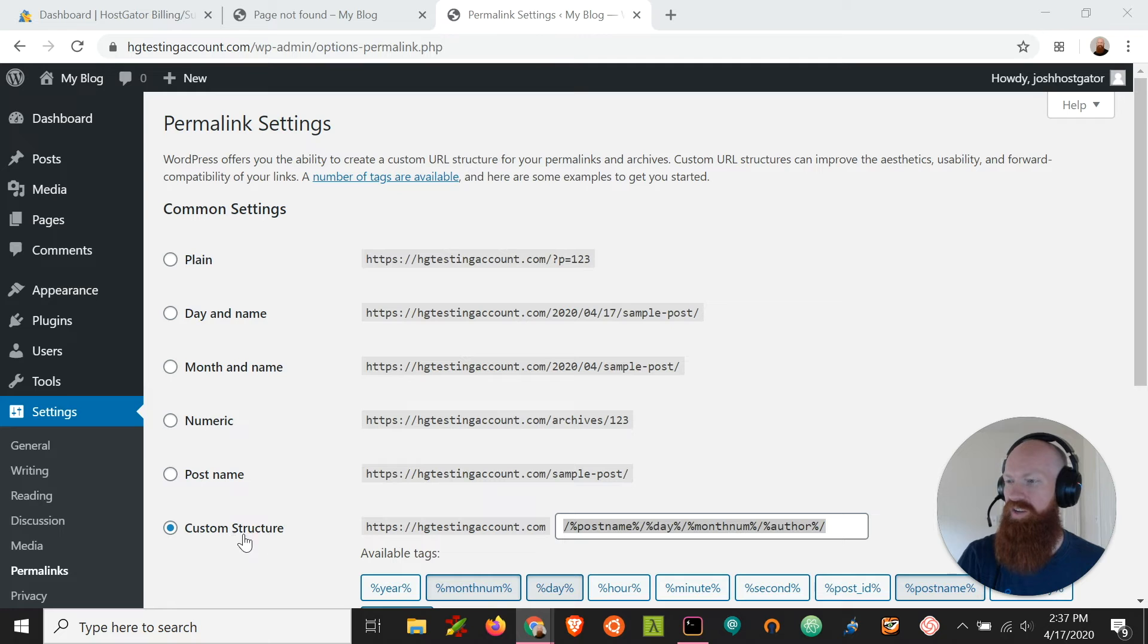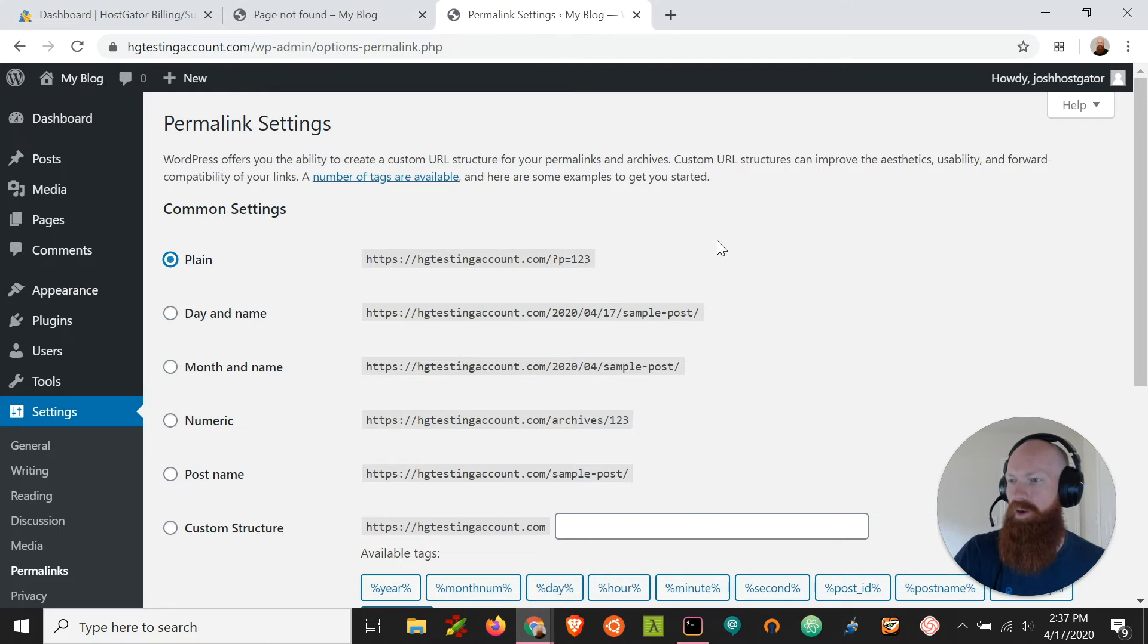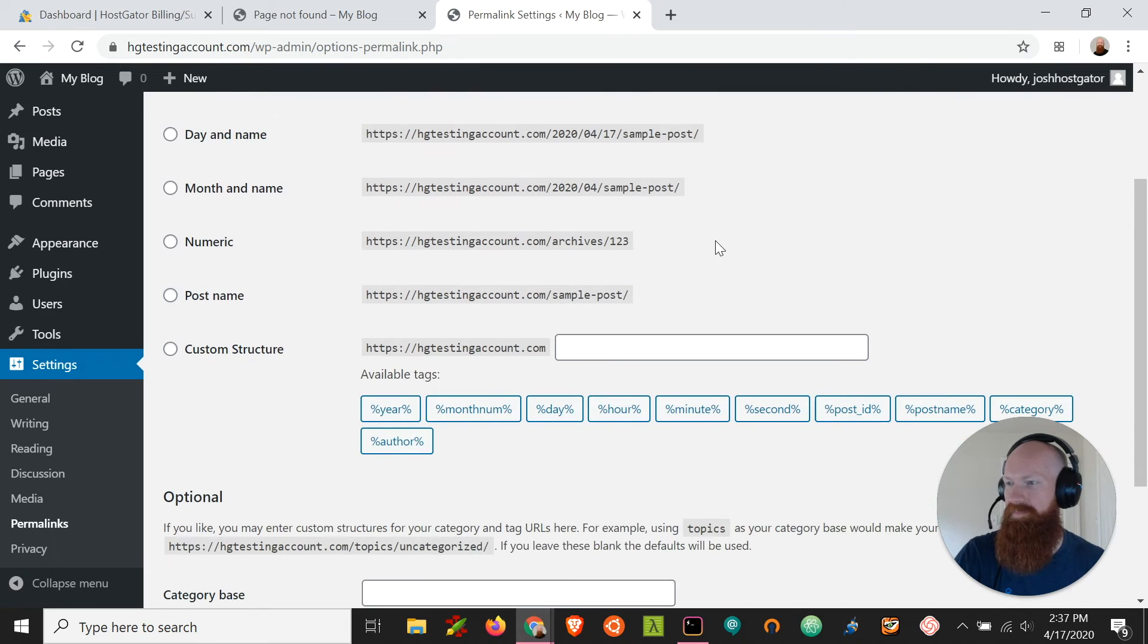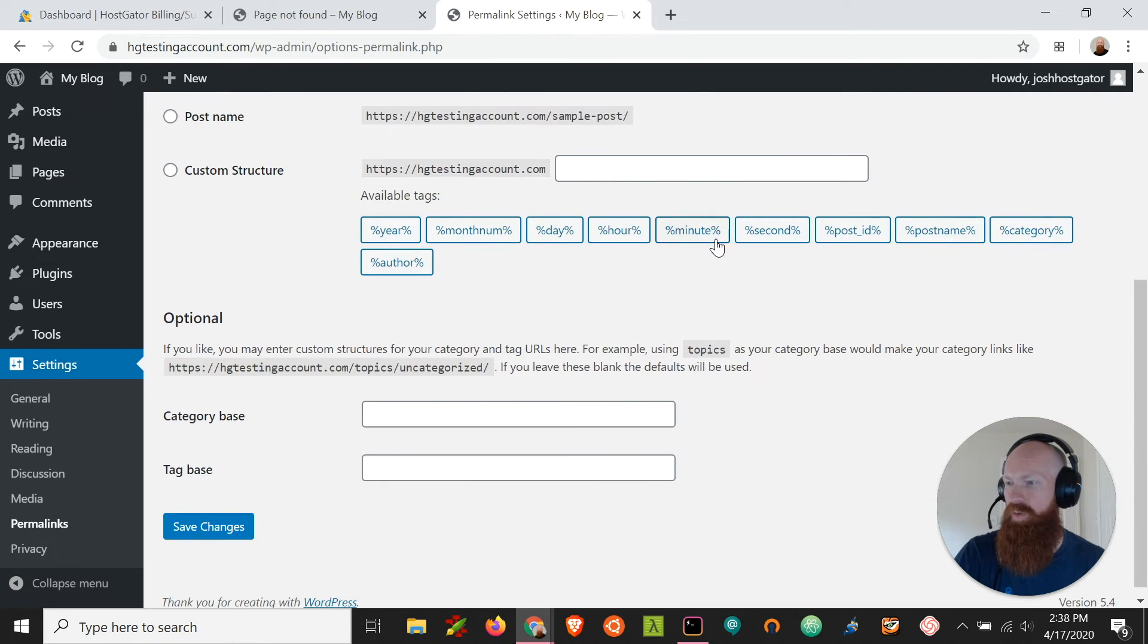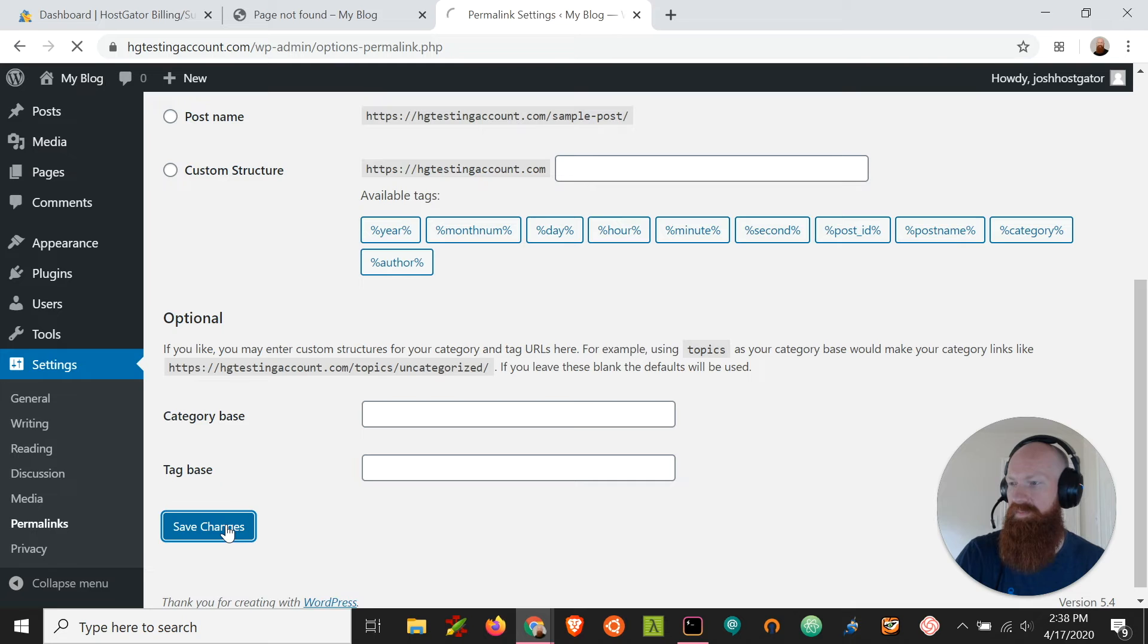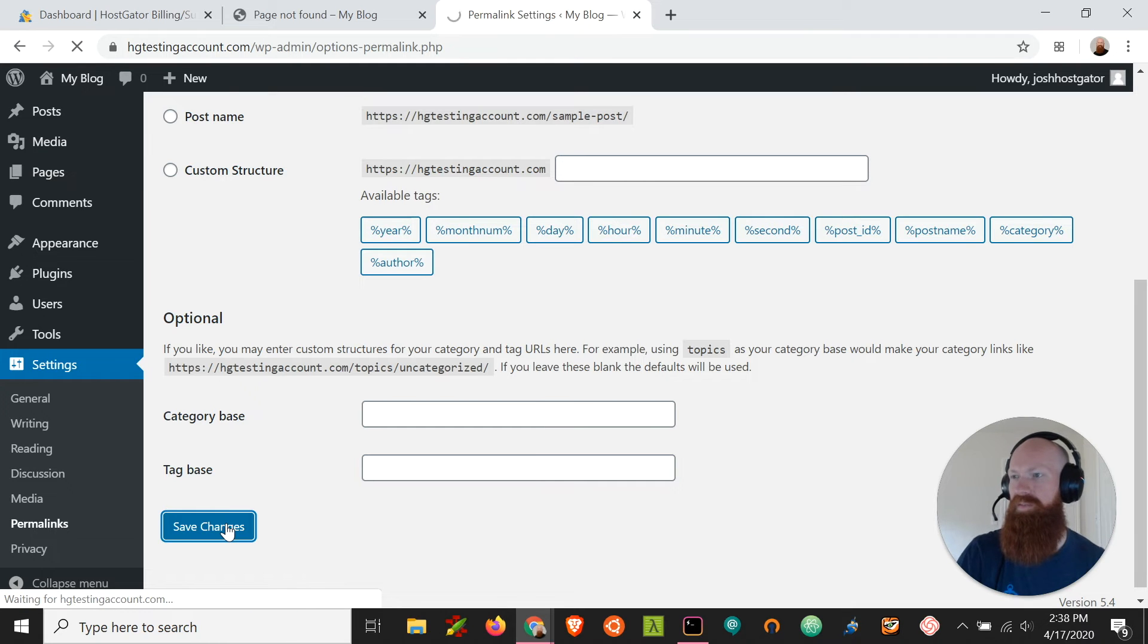And we're going to change the custom structure back to plane just so we can get our pages back up so our visitors can see our site. Once we change to plane, we'll scroll down here and click save settings and save those changes.